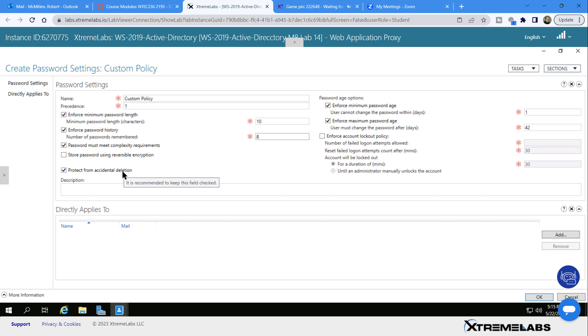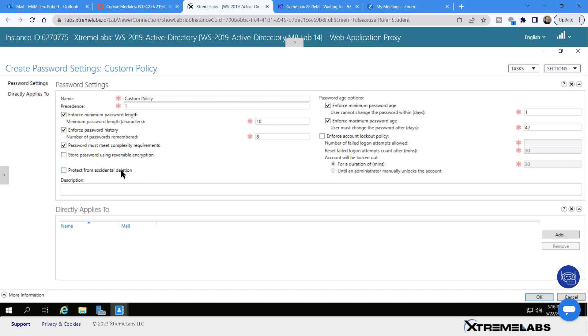And then protect from accidental deletion basically keeps anybody from accidentally deleting this particular policy, although you can go in and edit it. Otherwise, if you uncheck it, you'll be able to go back in and delete it at a later time.